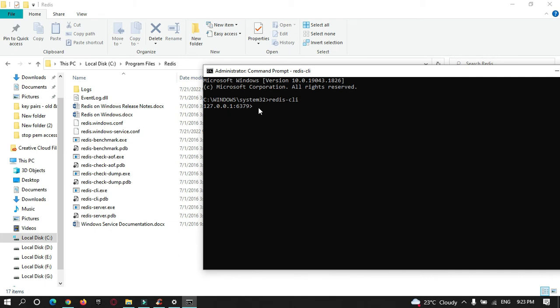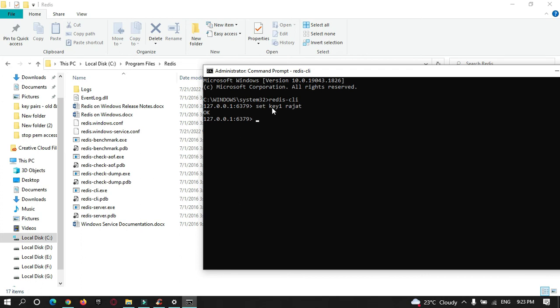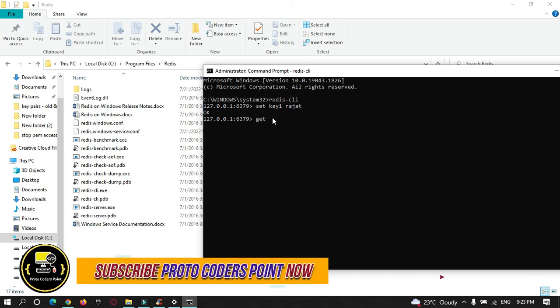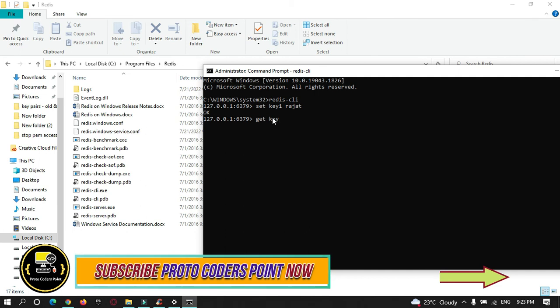Let's store data in a key. Key and value - let's name it as key1 and I'll add a value as my name. You can see it got set. By using this key, I can access this value now. Get key1.